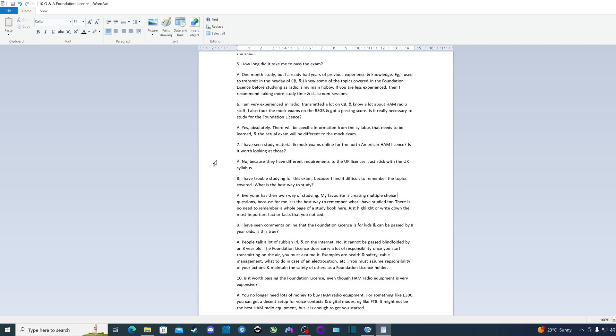So those are my 10 quick questions and answers on passing the foundation license here in the UK. If you've got any more questions, then please let me know in the comments below. Thank you very much for watching and 73s.